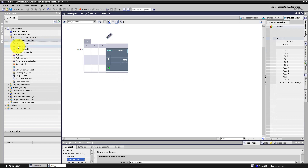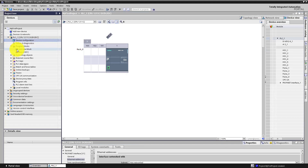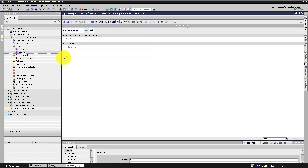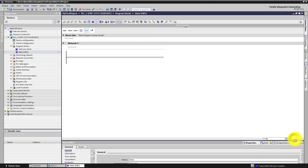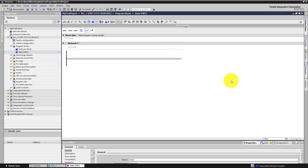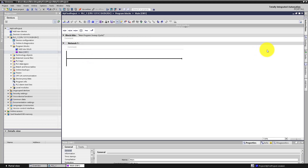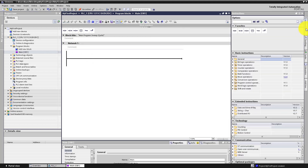Go to project blocks and click 'Main OB1'. You have opened your Organization Block 1, and now we will start creating code. On the right you can enlarge your view. To place the first instructions into Network 1, go to the right tab and click on 'Instructions'.